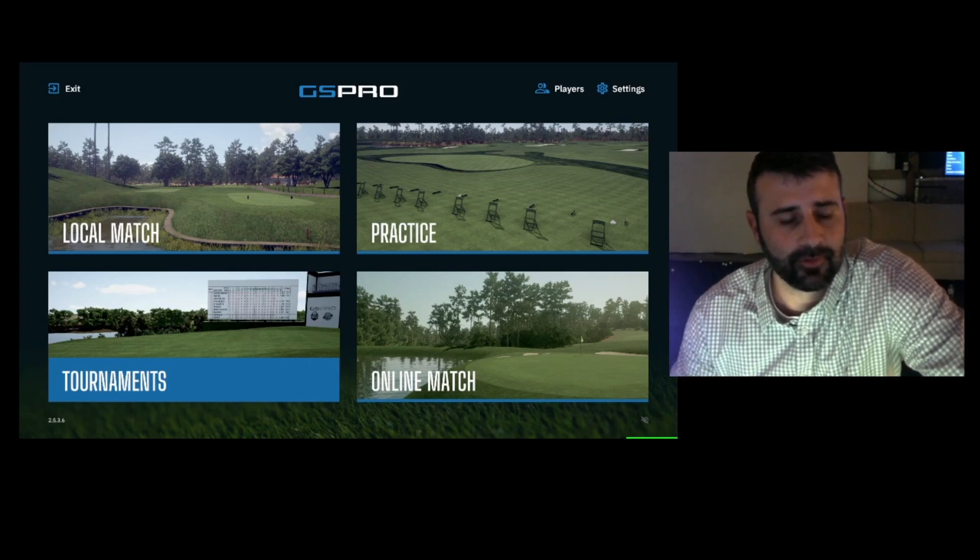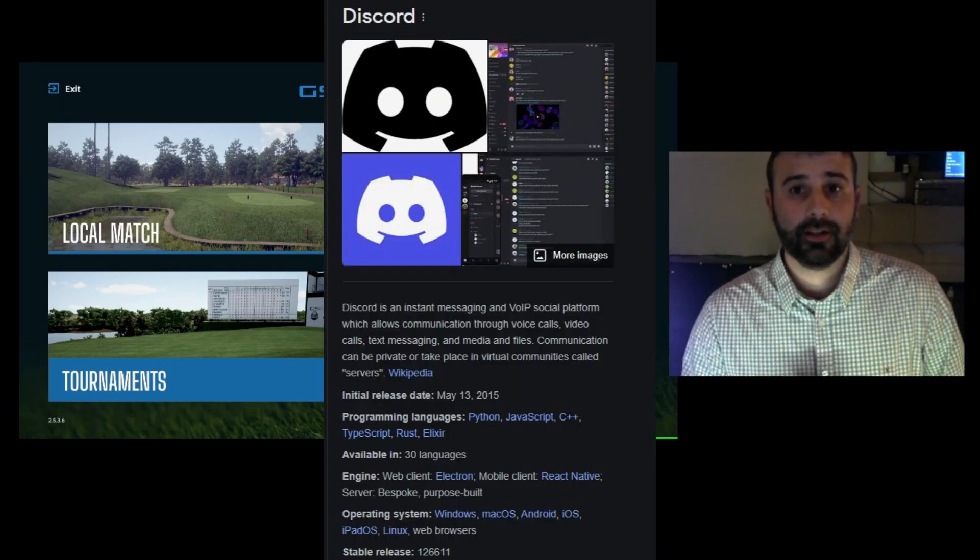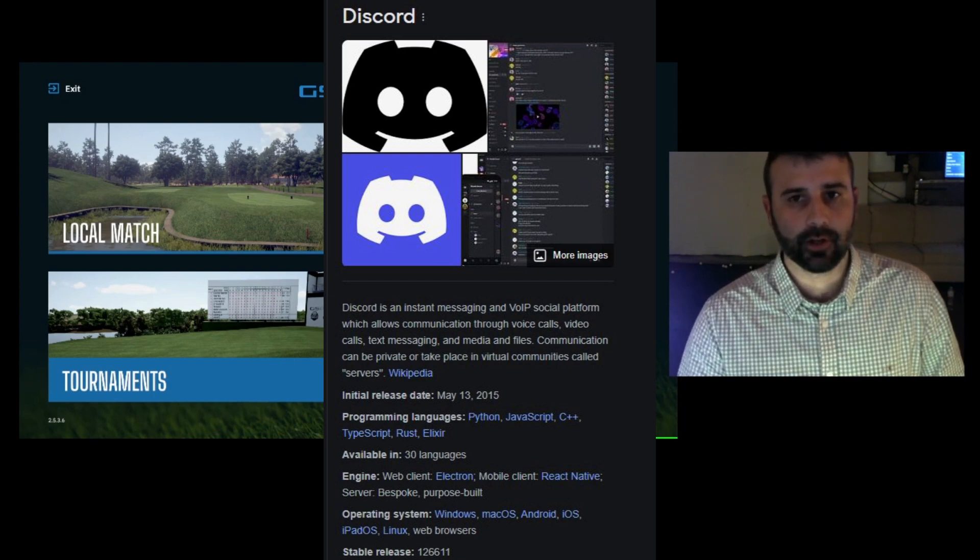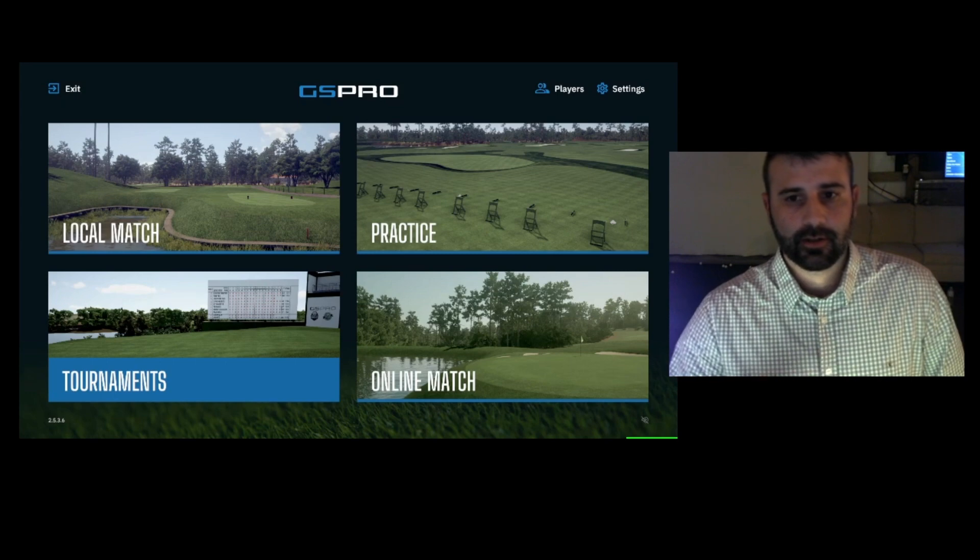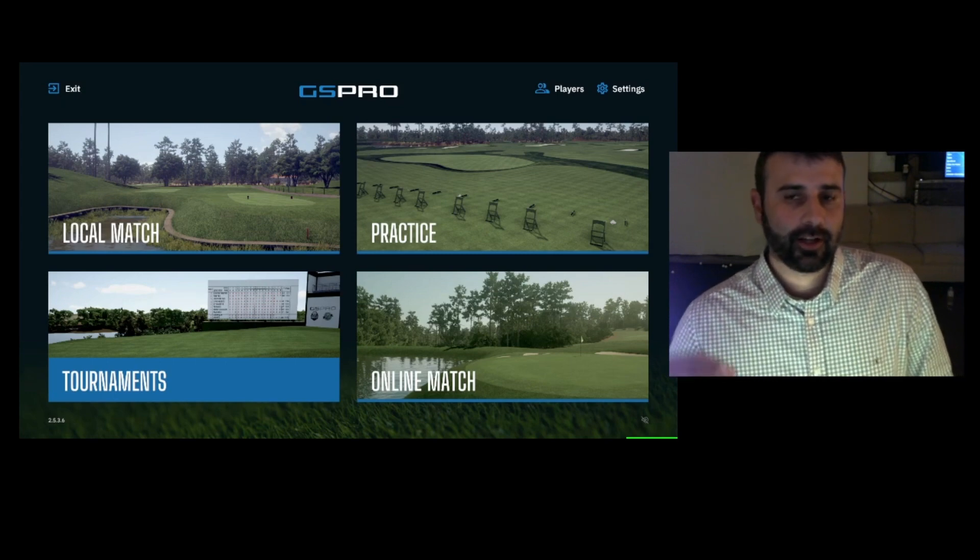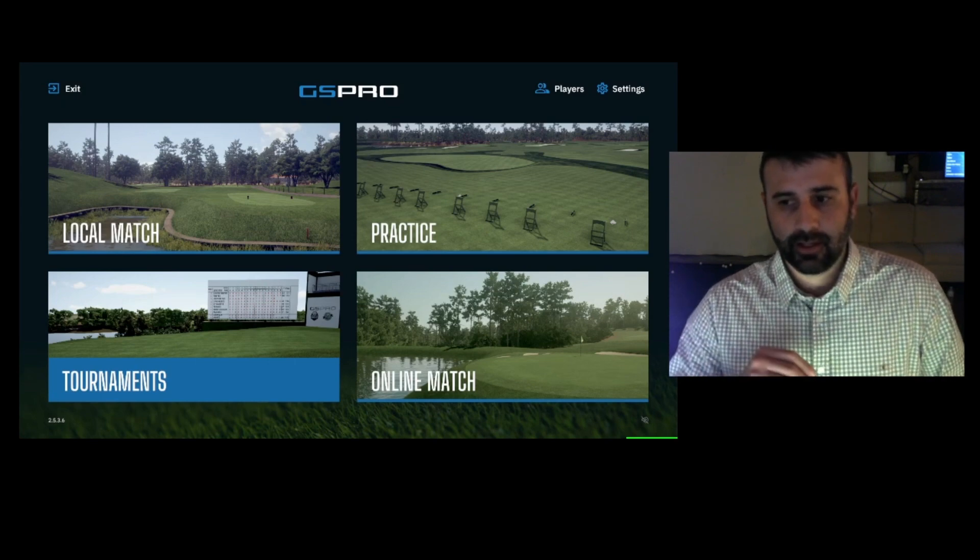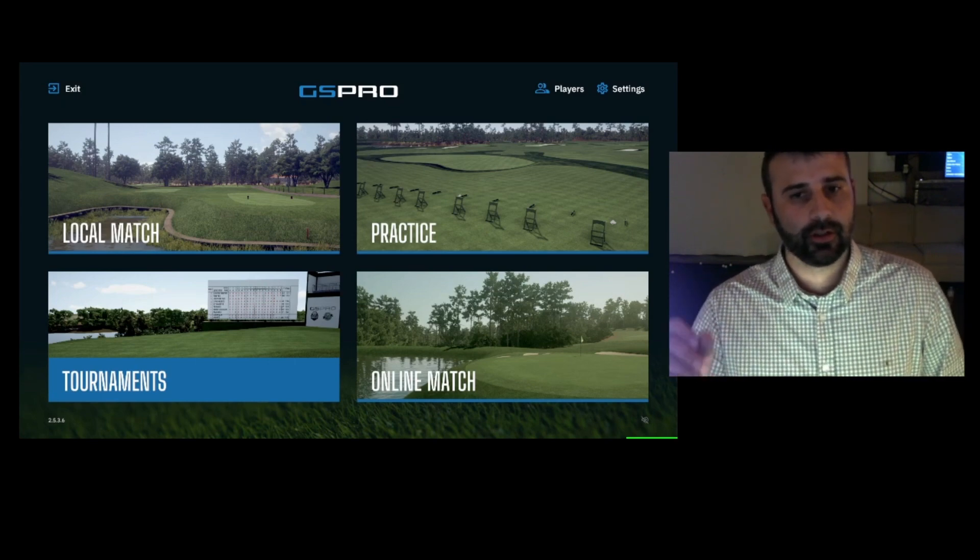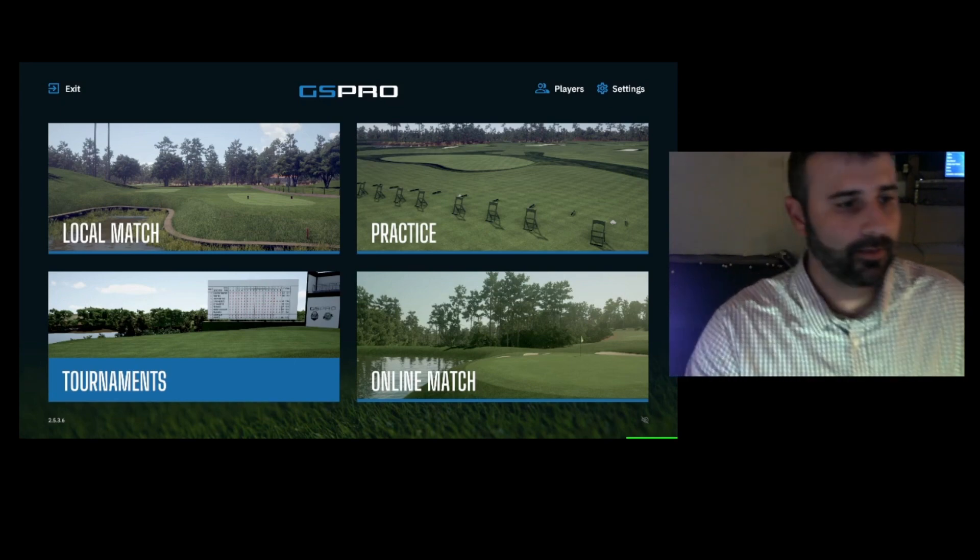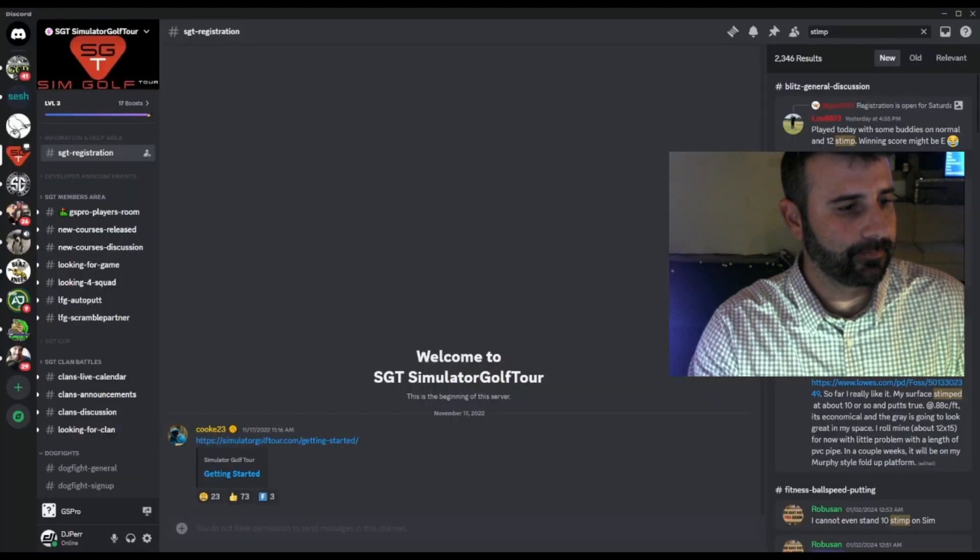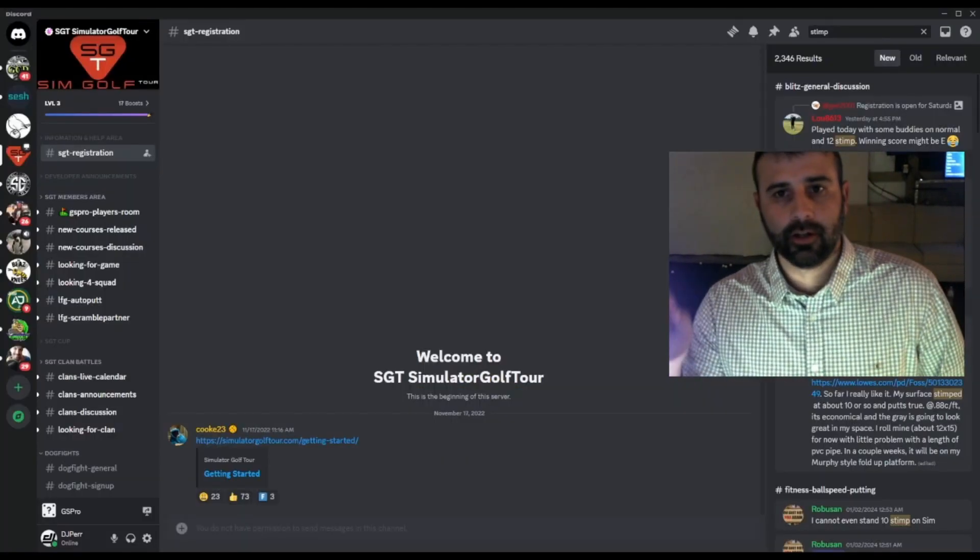The two softwares I'm referring to are Discord. Discord is an app or website that hosts servers. You can create a Discord account that'll be like your username, and then you can join various servers. You'd want to join, of course, the Simulator Golf Tour server. So let me show you what that is and what it looks like. This is the Simulator Golf Tour SGT server.